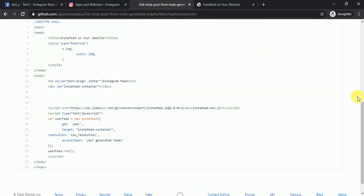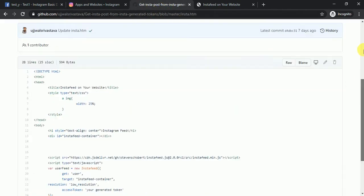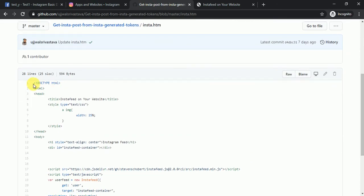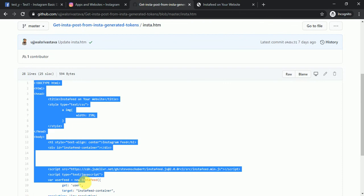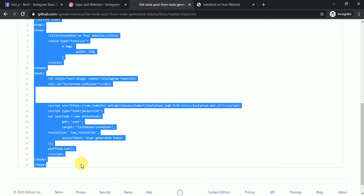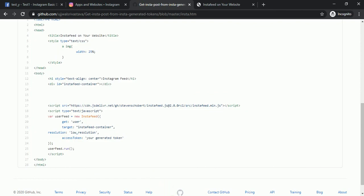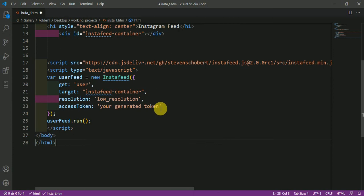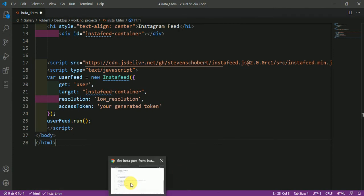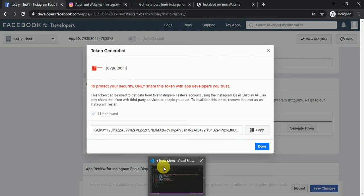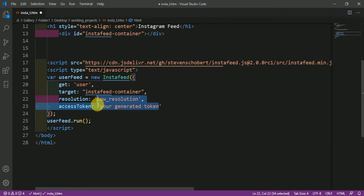Go to the link I will provide in the description and copy the HTML code. I have explained this whole code — it is very basic and you only need to include the token. Paste your copied token into the code where indicated.